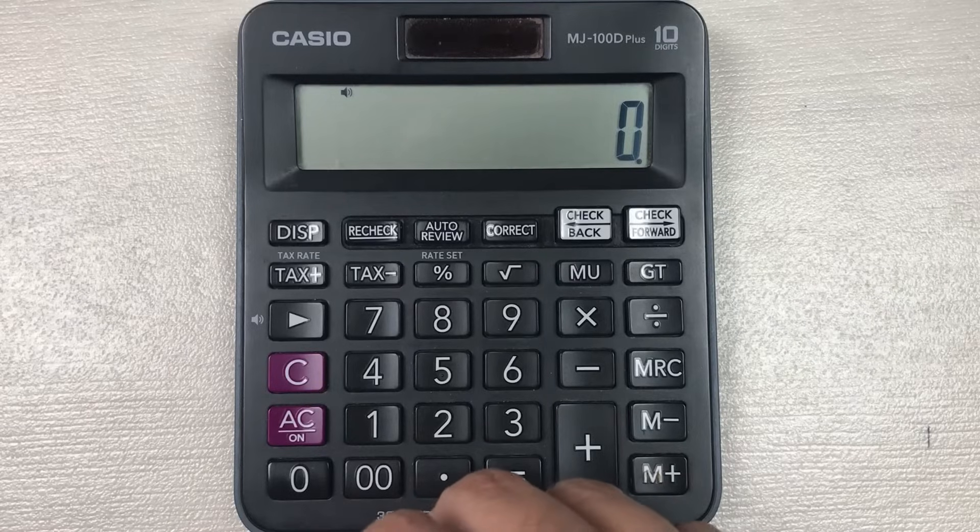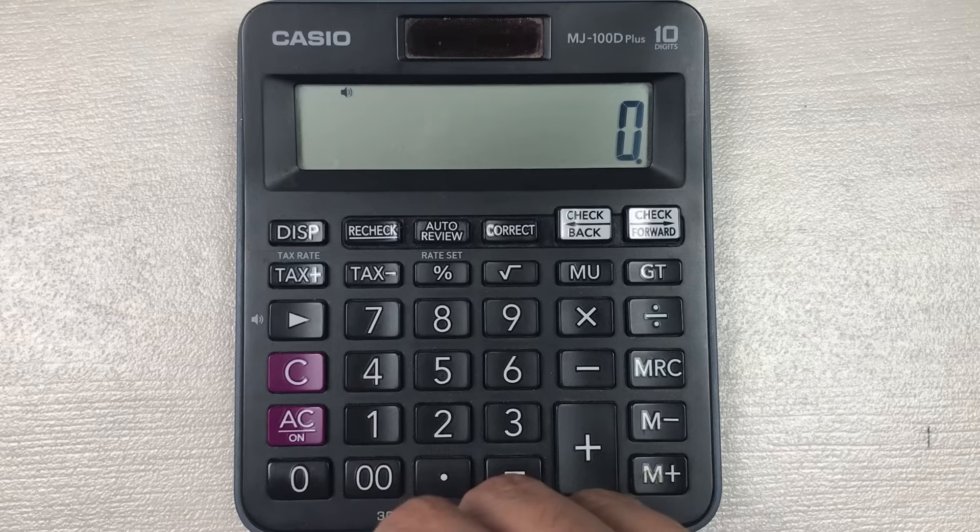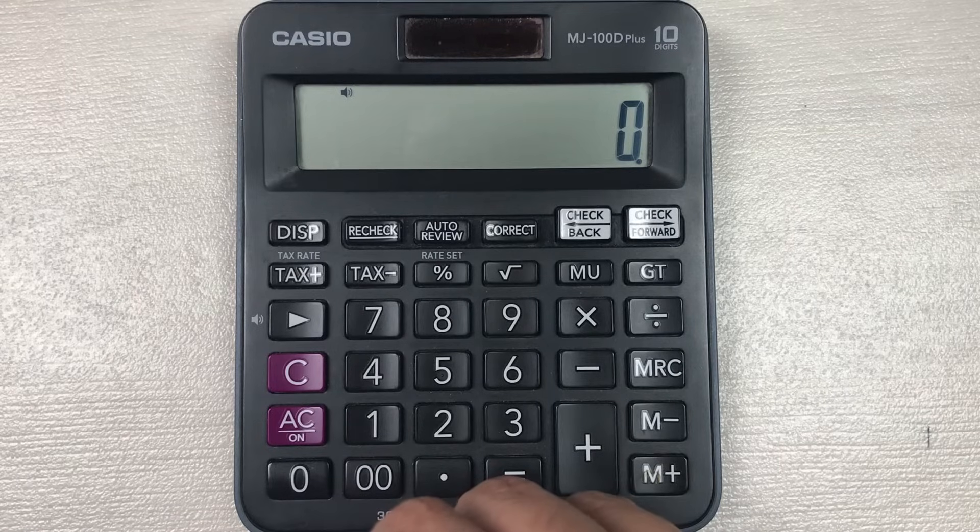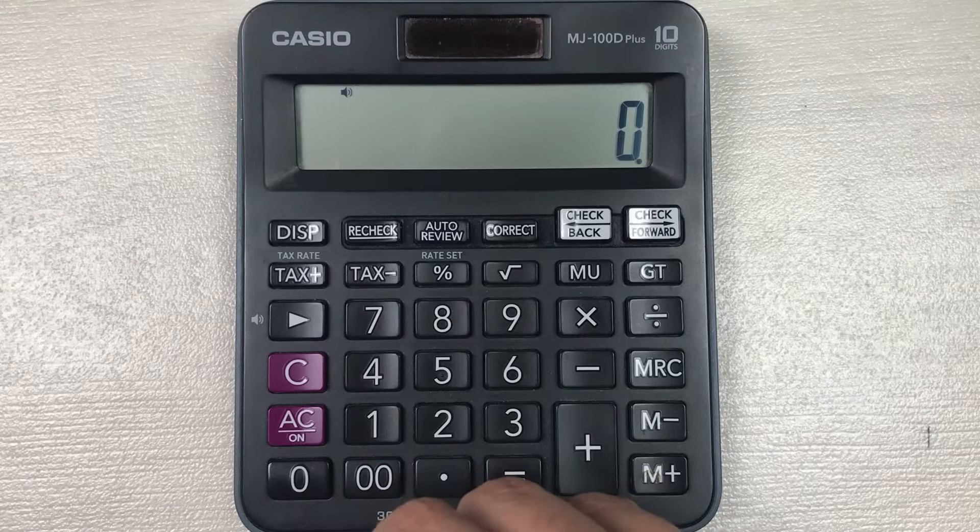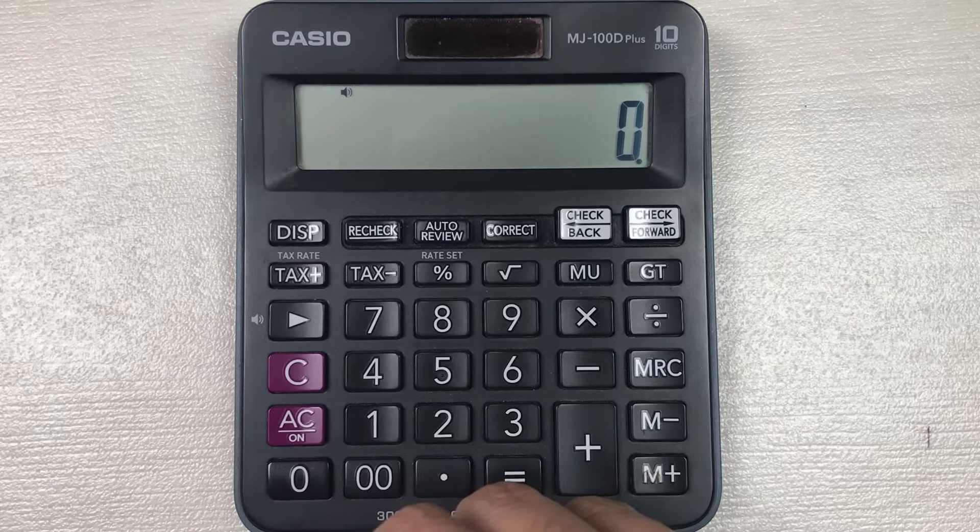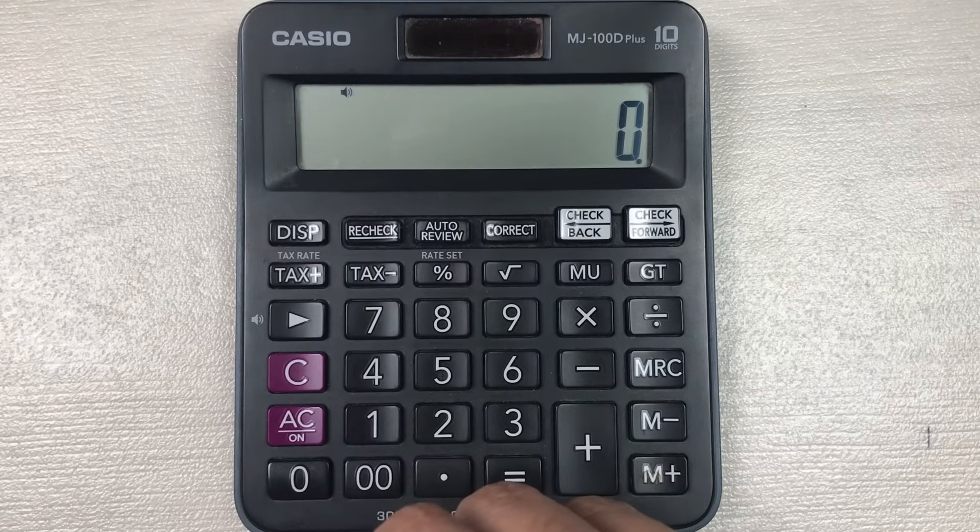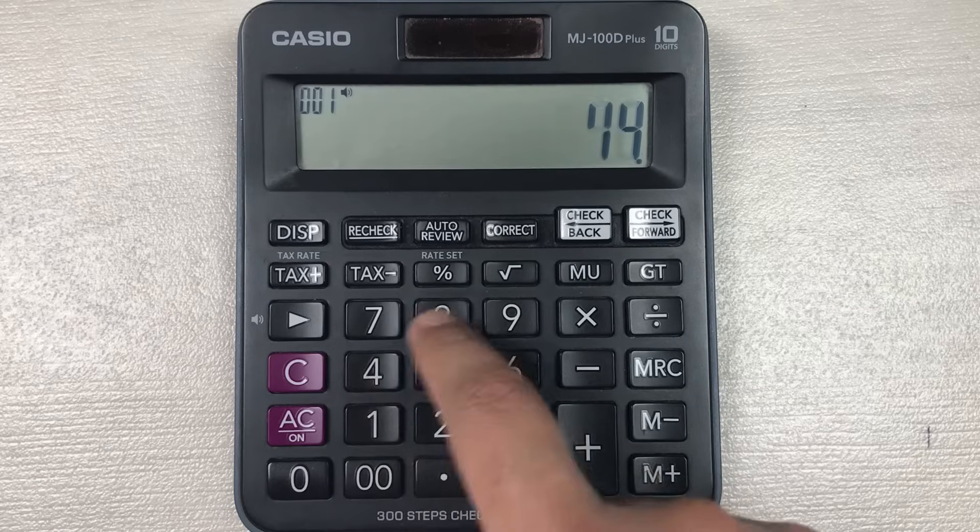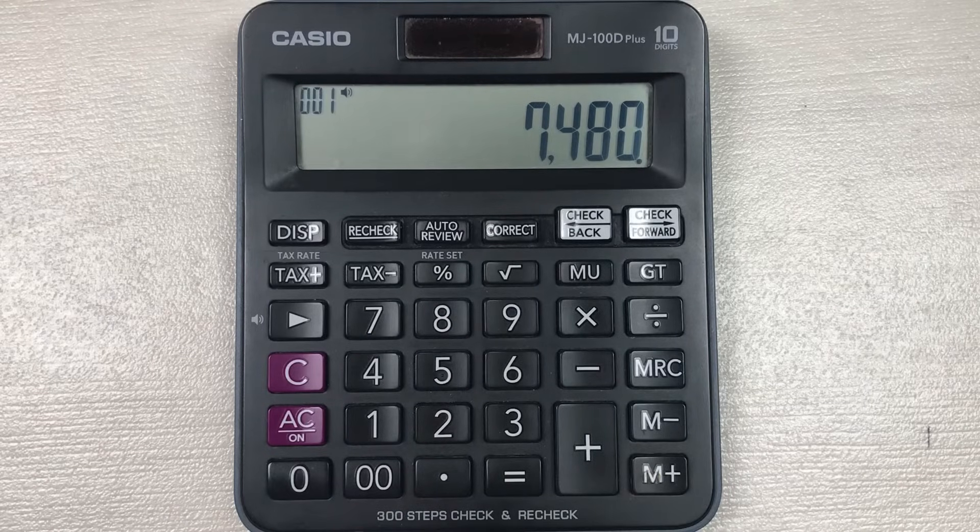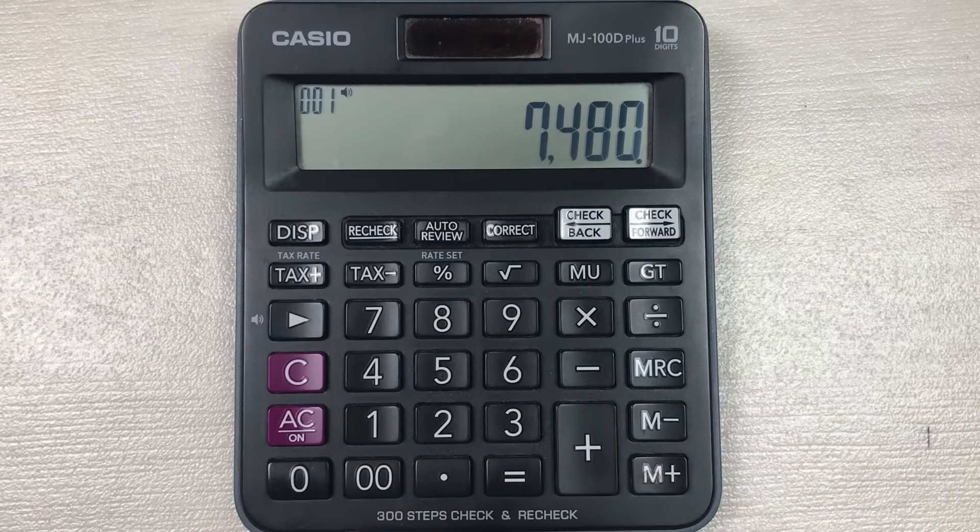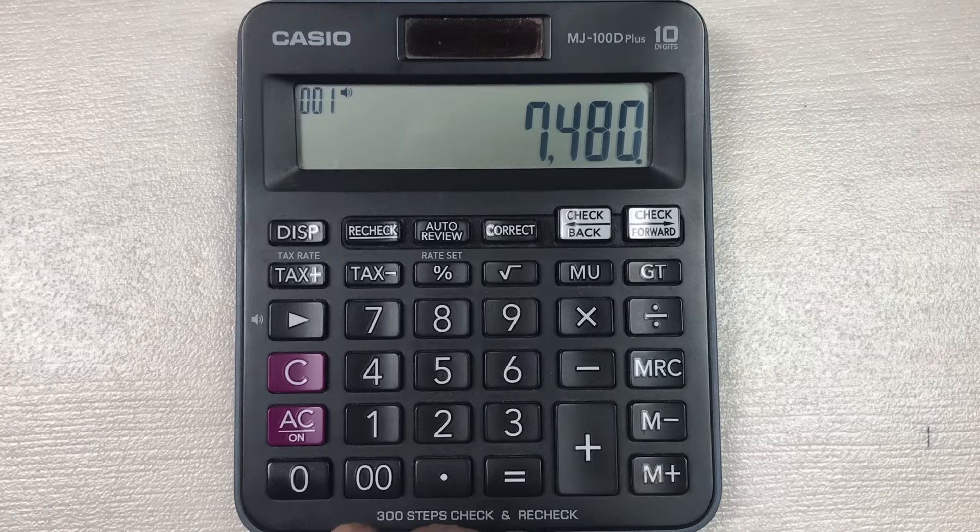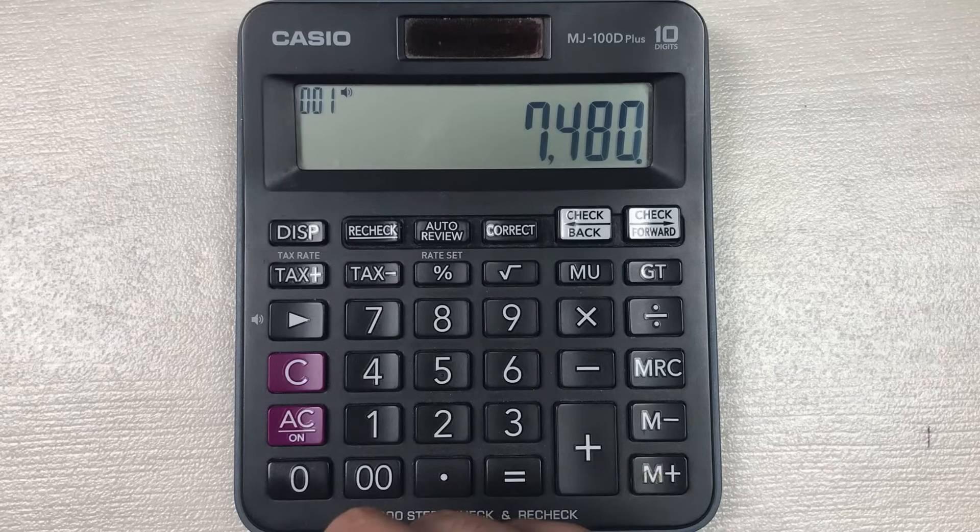Hello guys, I hope you are doing really well. In today's video, I am going to show you how to calculate 60 percent of a price on calculator. For example, you have an item and the price of that item is 7,480, and you want to find out what will be the final price after 60 percent off.